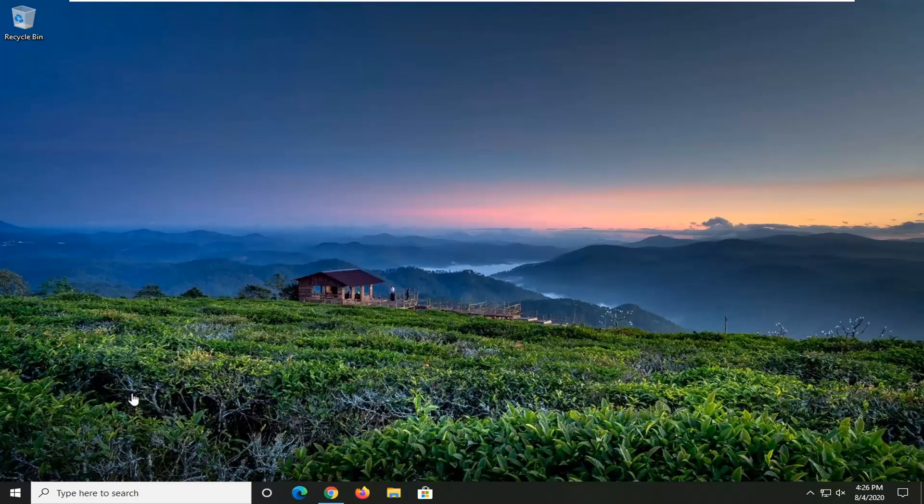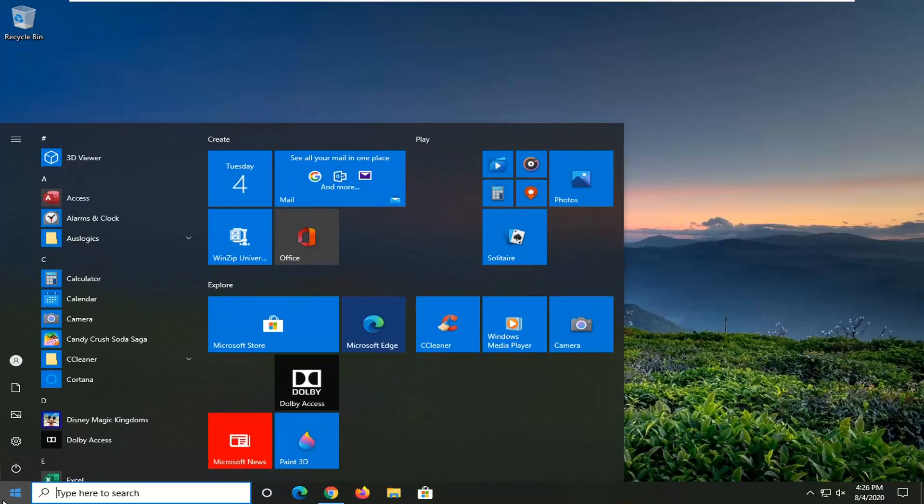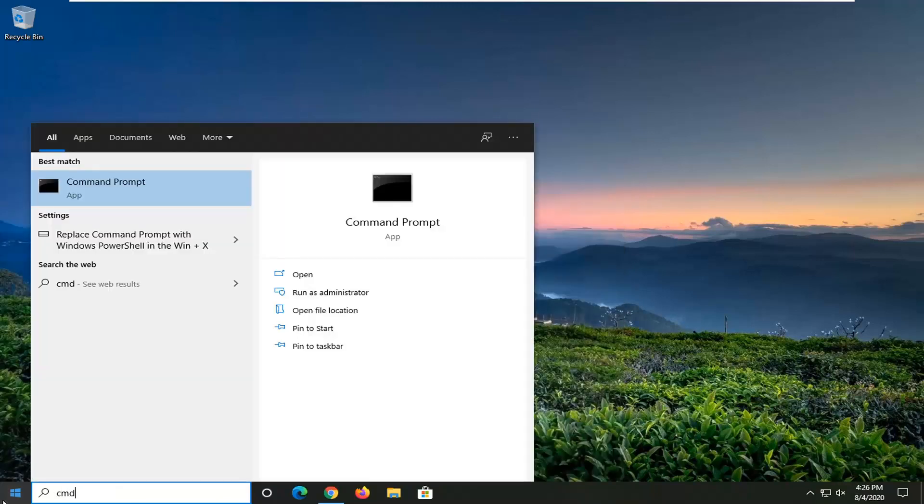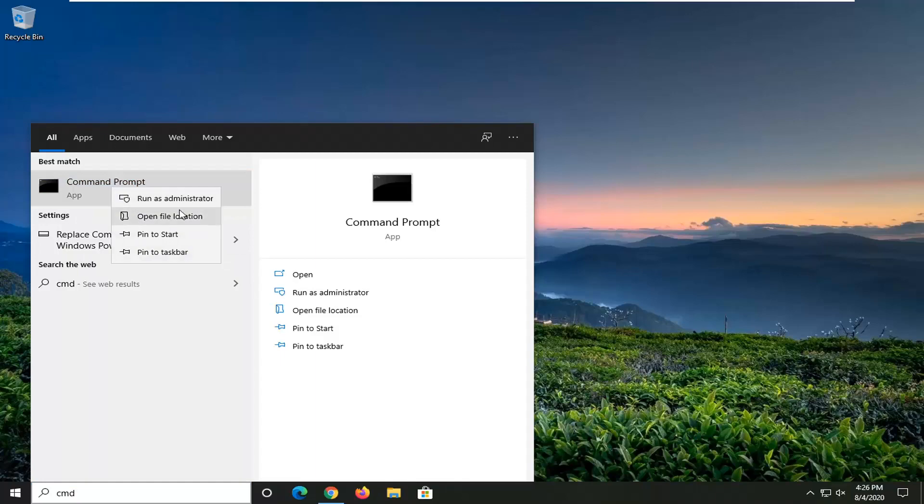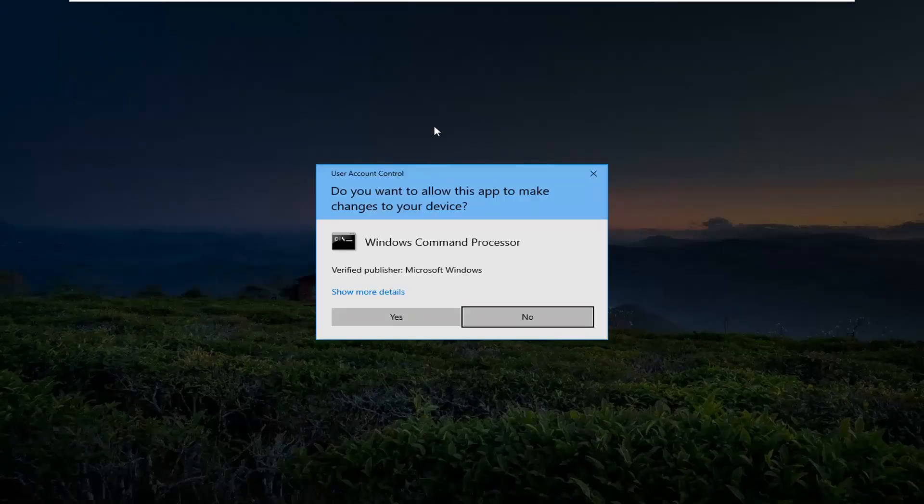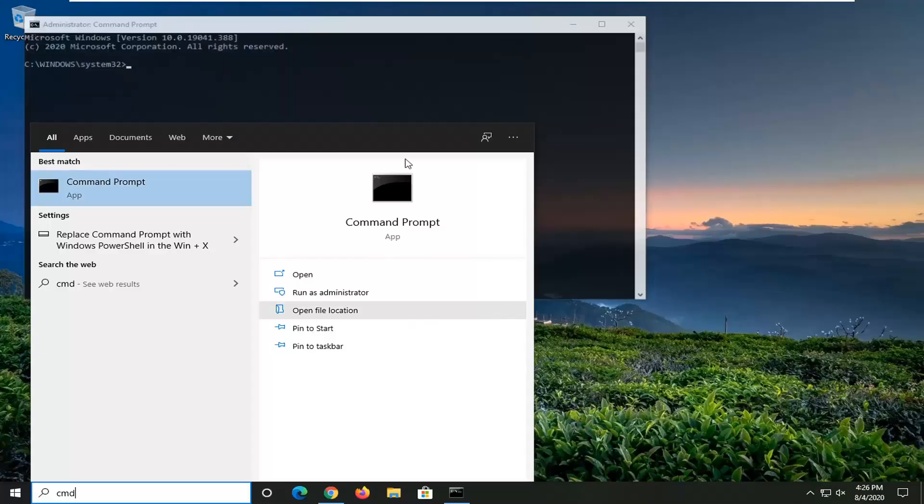So we're going to start by opening up the start menu, just click on the start button one time. Type in cmd, best result should come back with command prompt. You want to right-click on this and select run as administrator. If you receive a user account control prompt, select yes.